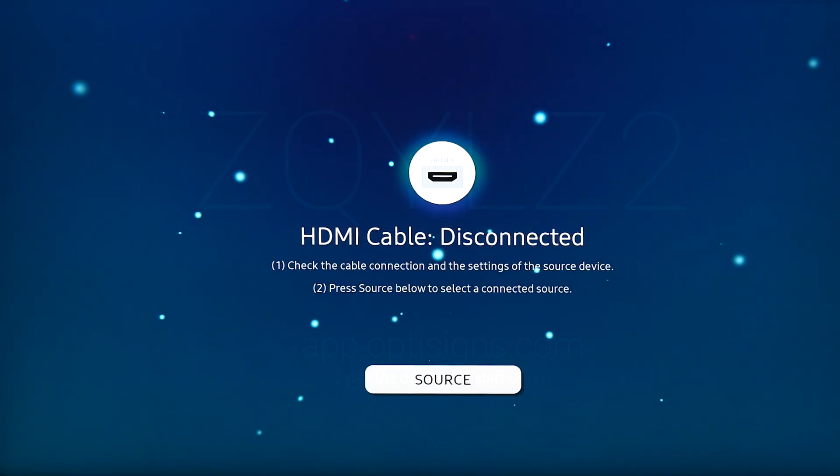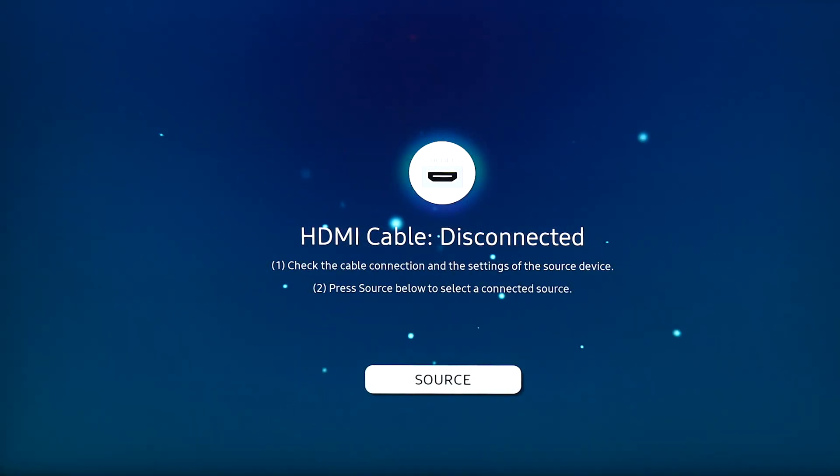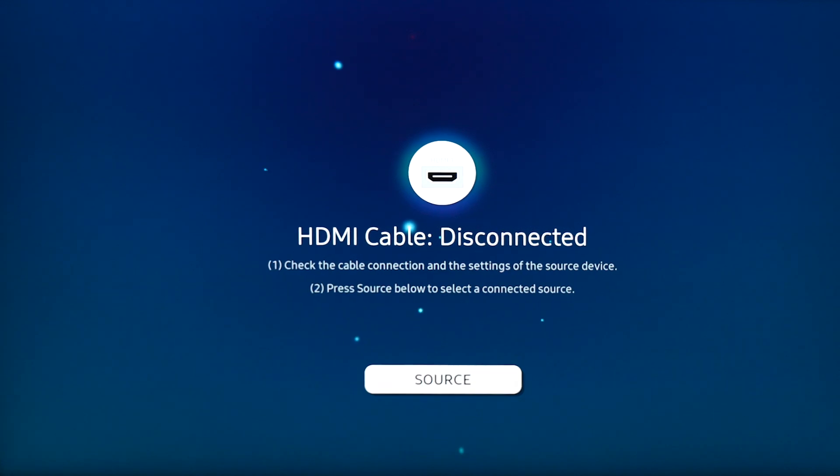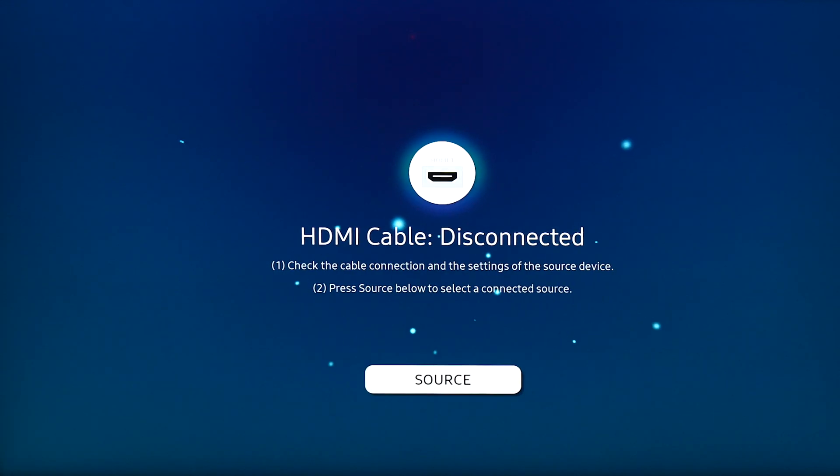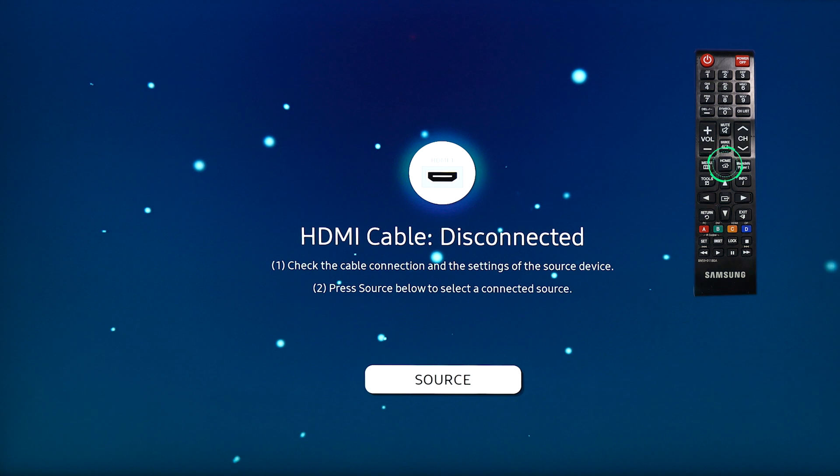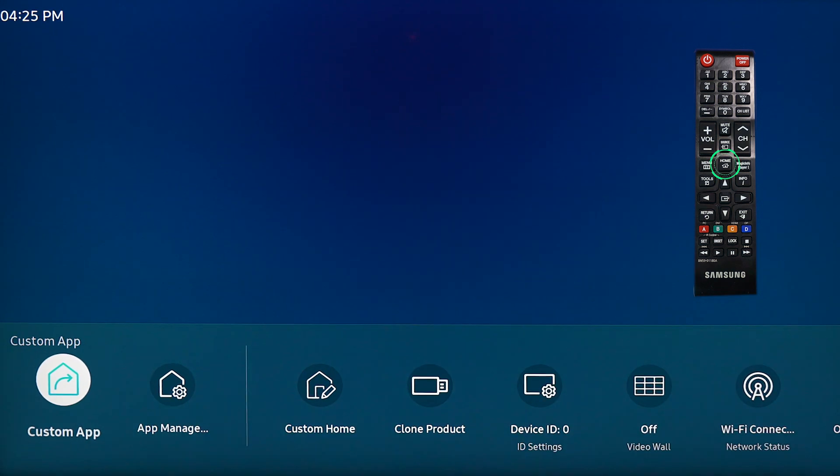Now let's say your screen is not new and it's been in use, but you want to connect OptiSigns to your screen. It's very easy to do so. You will press the home button on your remote.